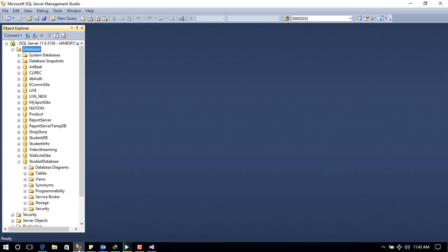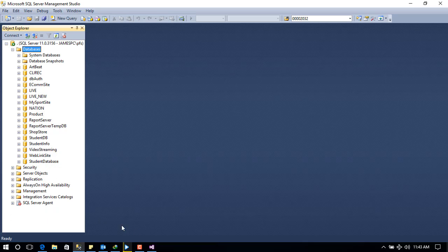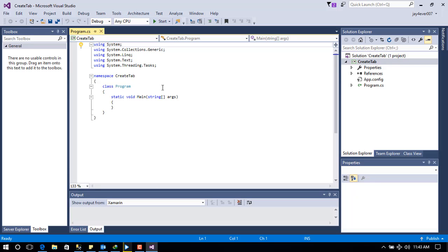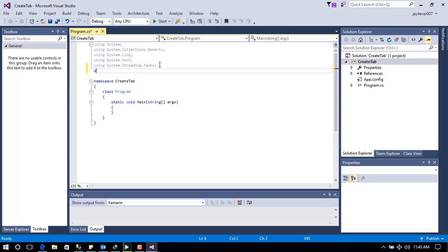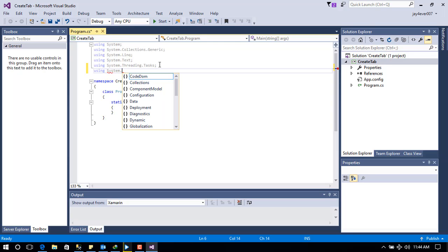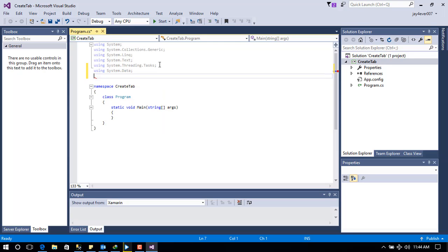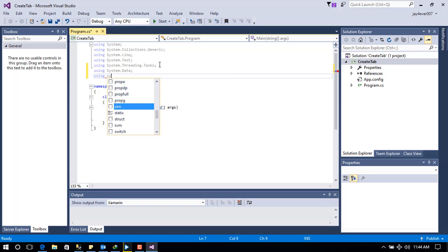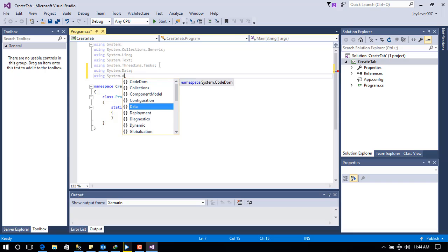The project has been created. Back in Visual Studio, I'm going to add two references: System.Data and System.Data.SqlClient — both very important for connecting to our SQL Server Management Studio.